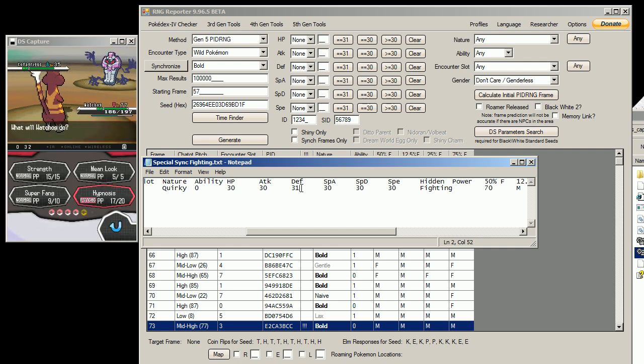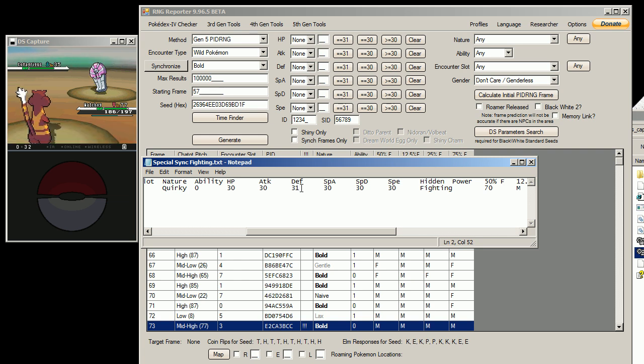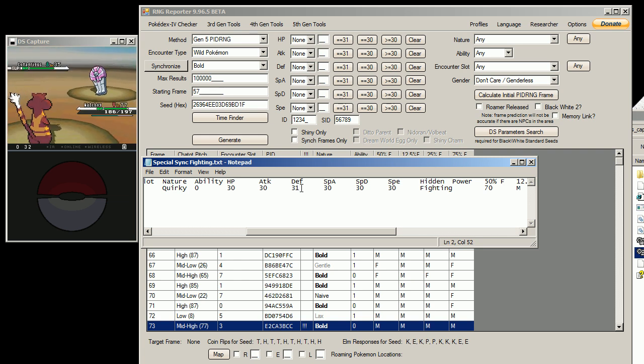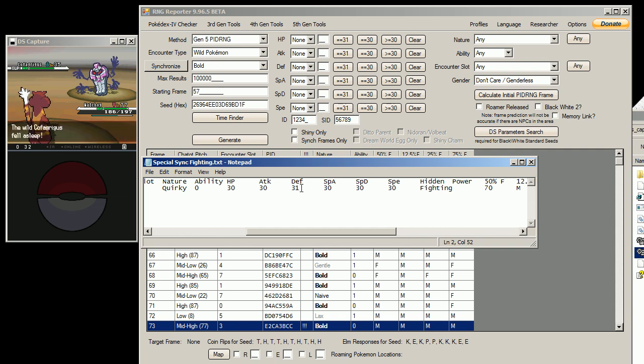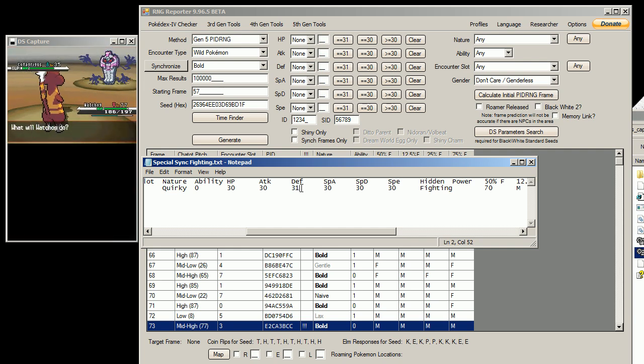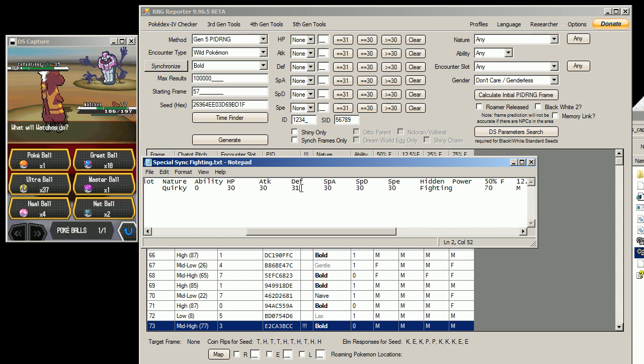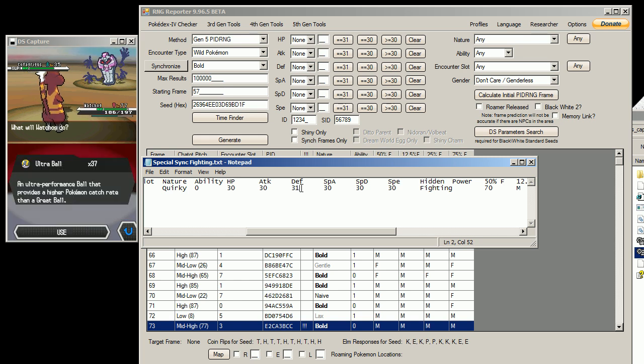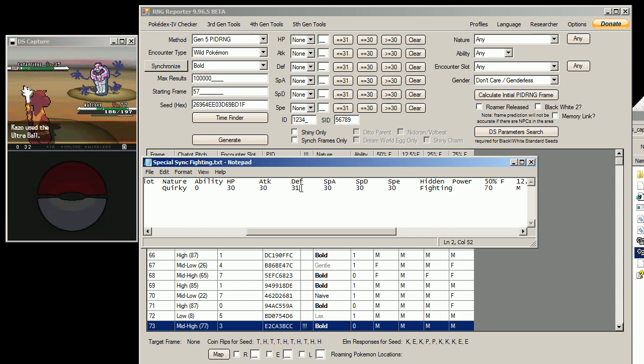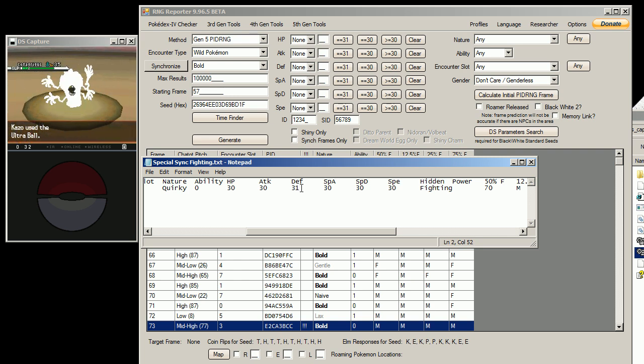Okay. I'm going to chuck an Ultra Ball at it because that's my strongest ball at the moment. I don't have any Dusk Balls or Timer Balls. So that was a successful capture.